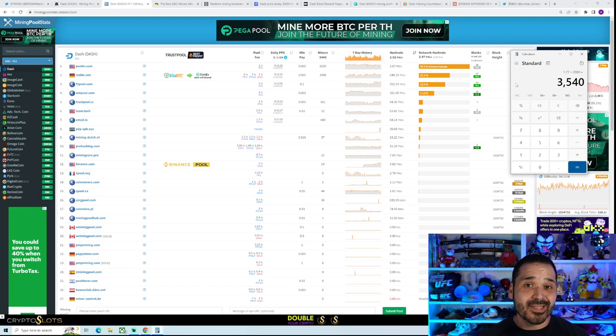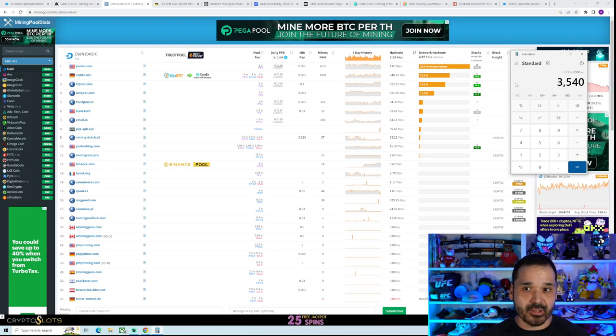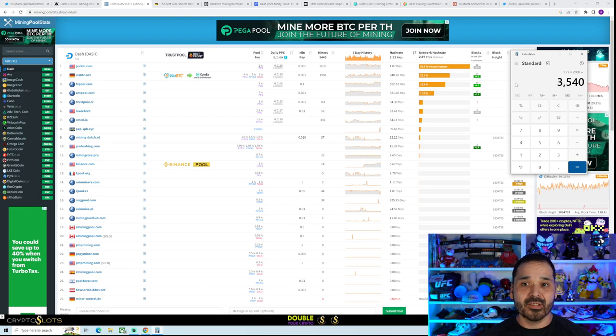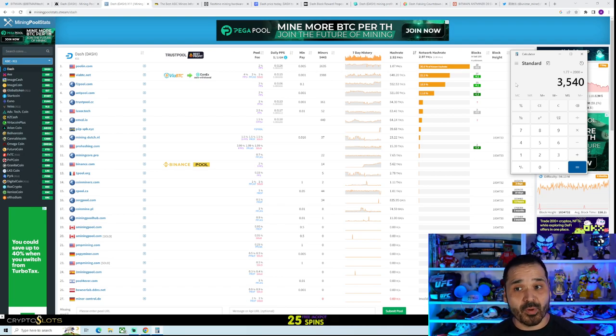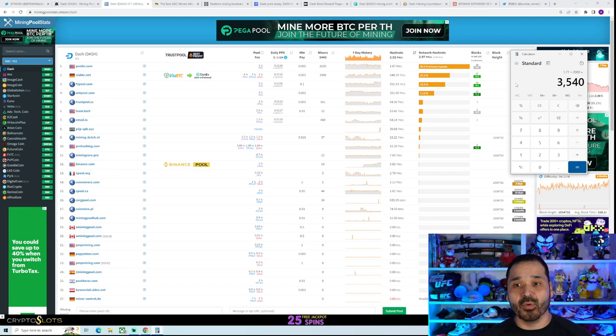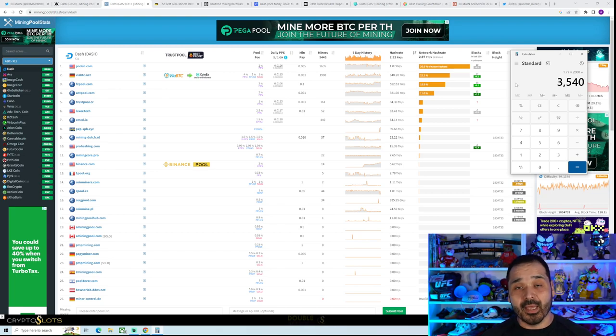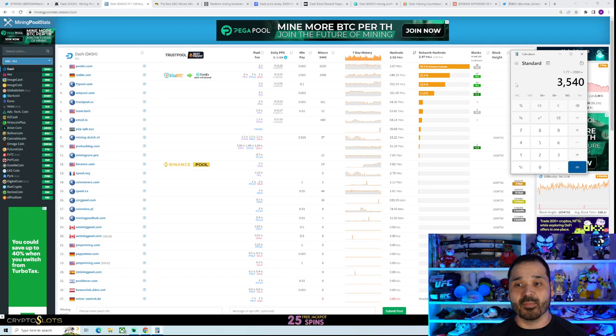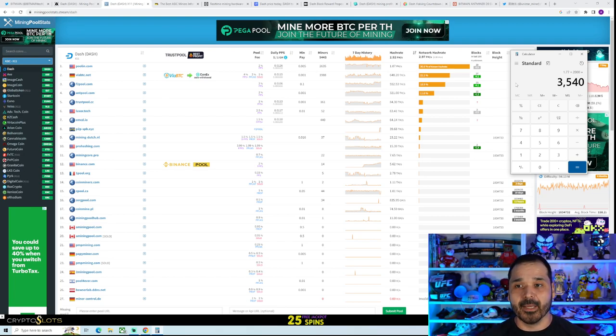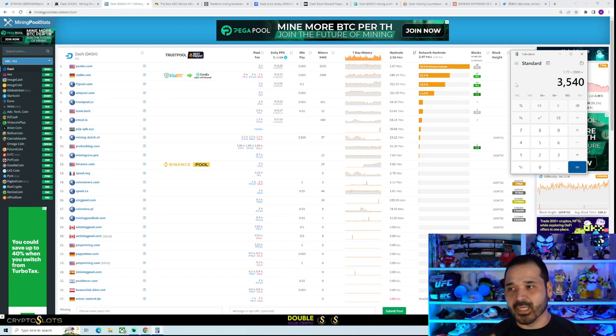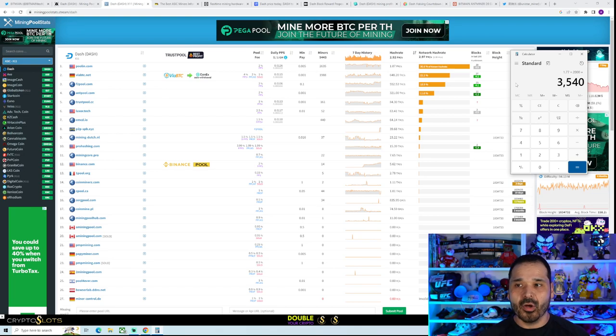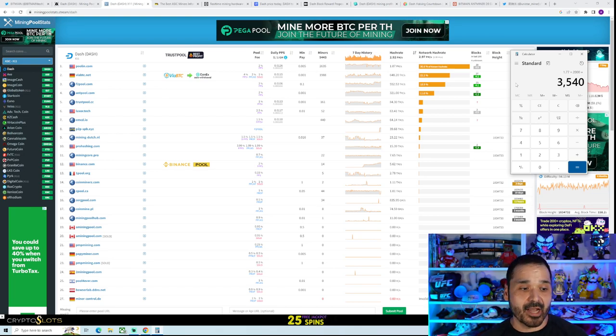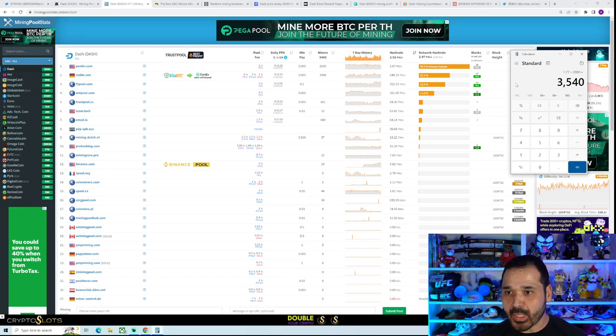So a lot of this is also going to have to do with the price action. If we stay sideways, if we stay in this range, chances are those D7s won't be profitable and they most likely will unplug. But if we do get some bullish action, say the price doubles and it gets to the point where those guys are profitable, they're going to be plugging back in. So there's a lot of variables to consider. We're just going to treat it as though we're going to add this onto the existing hash rate.